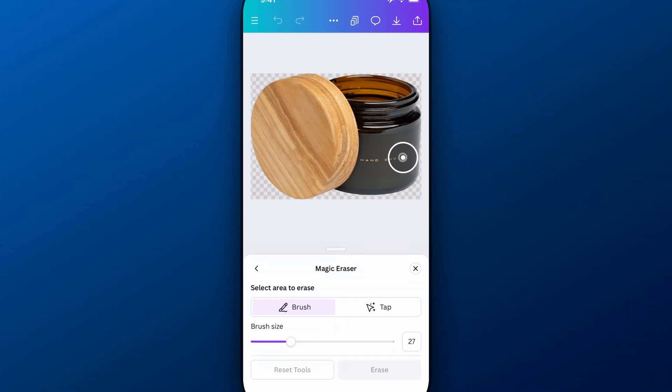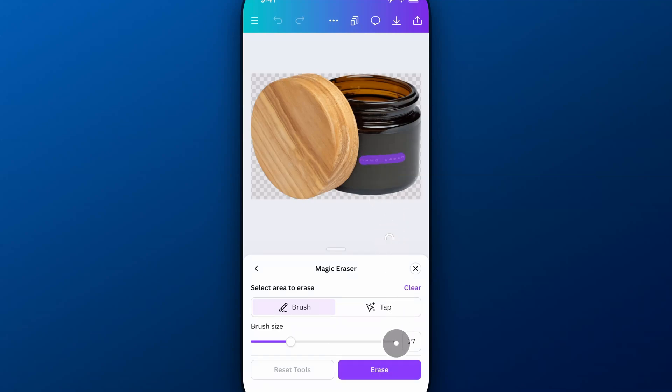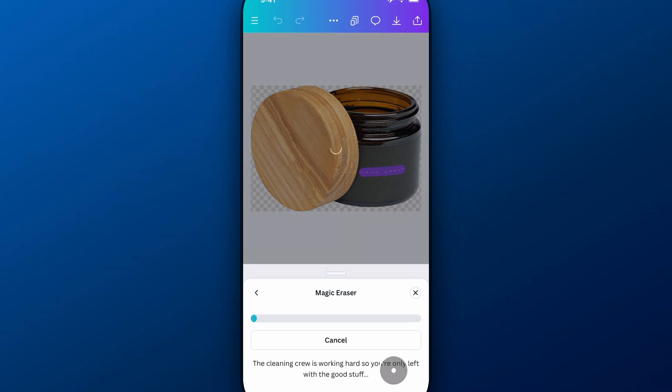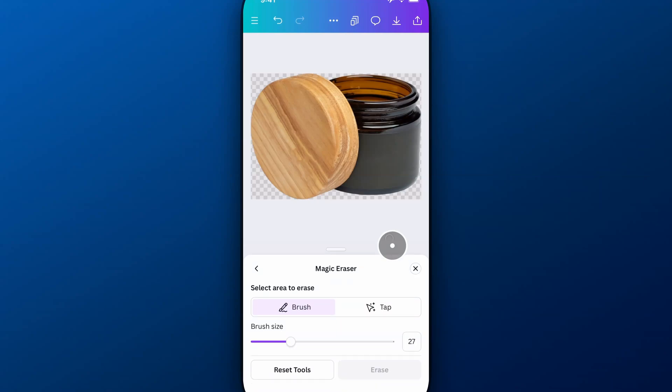And so we can brush over this hand cream area if we want, and then go down to Erase. And basically, it's going to do the exact same thing, try to fill in the background. Sometimes that can be better than grabbing text. But just wanted to show you both options to remove text from photos here on Canva Mobile.